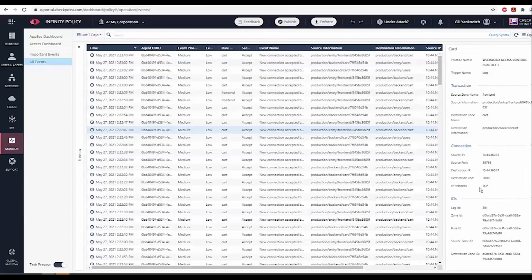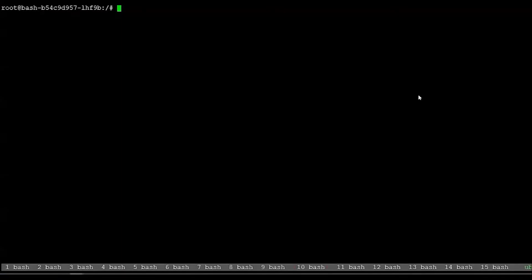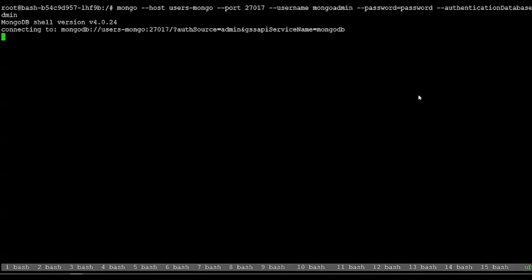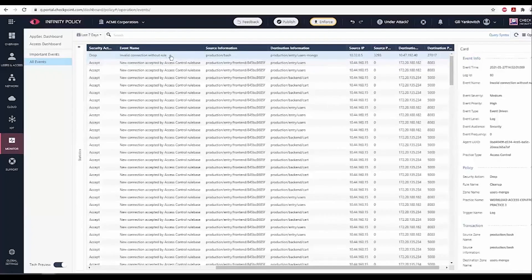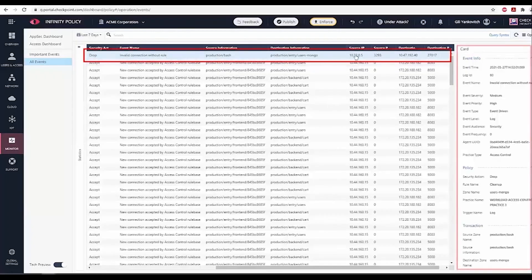Now, let's try to run the first vulnerability scenario again, attempting an unauthorized access to the MongoDB. This time, we see that the connection is blocked by the containerized firewall and we see a corresponding log showing the blocked connection.